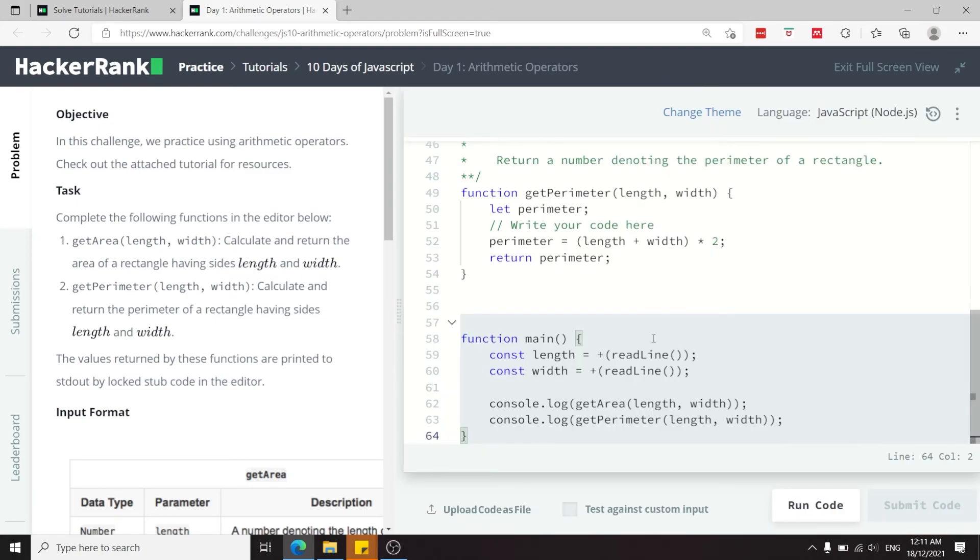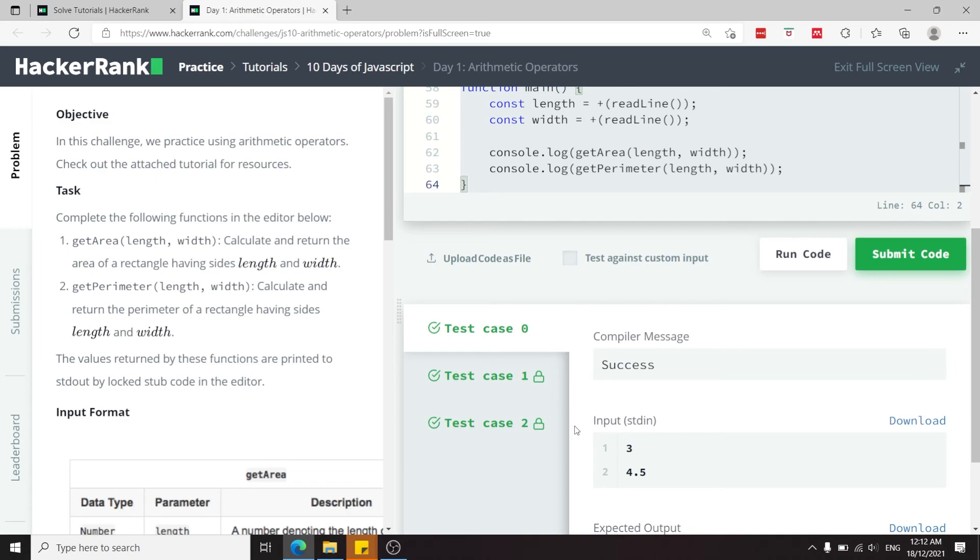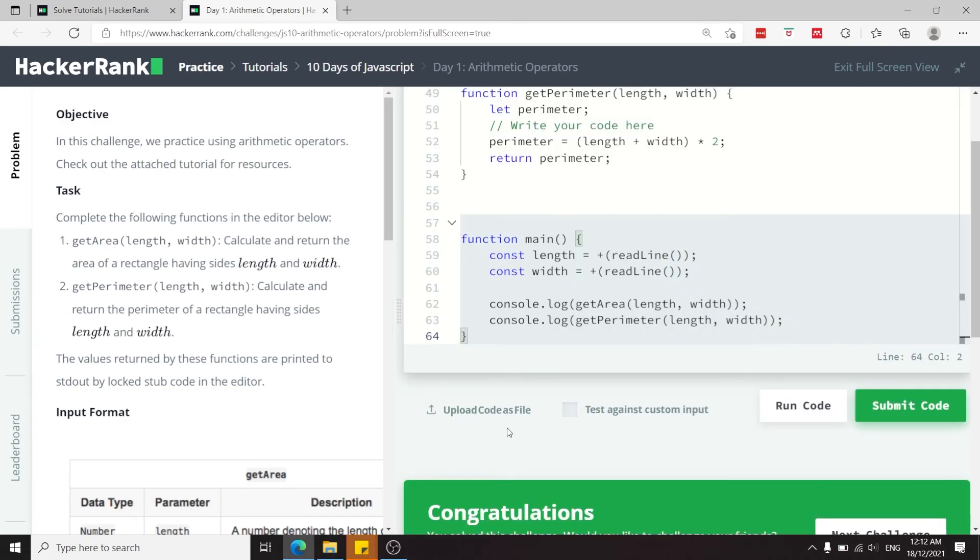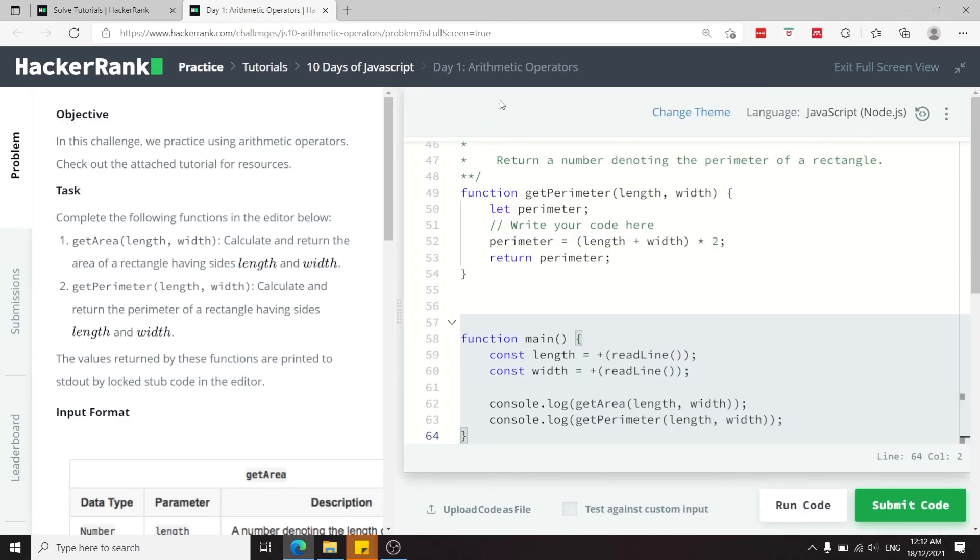So let's run this code now. We've passed the sample test case, we've also passed the three test cases. So that's it, we are done for arithmetic operators.